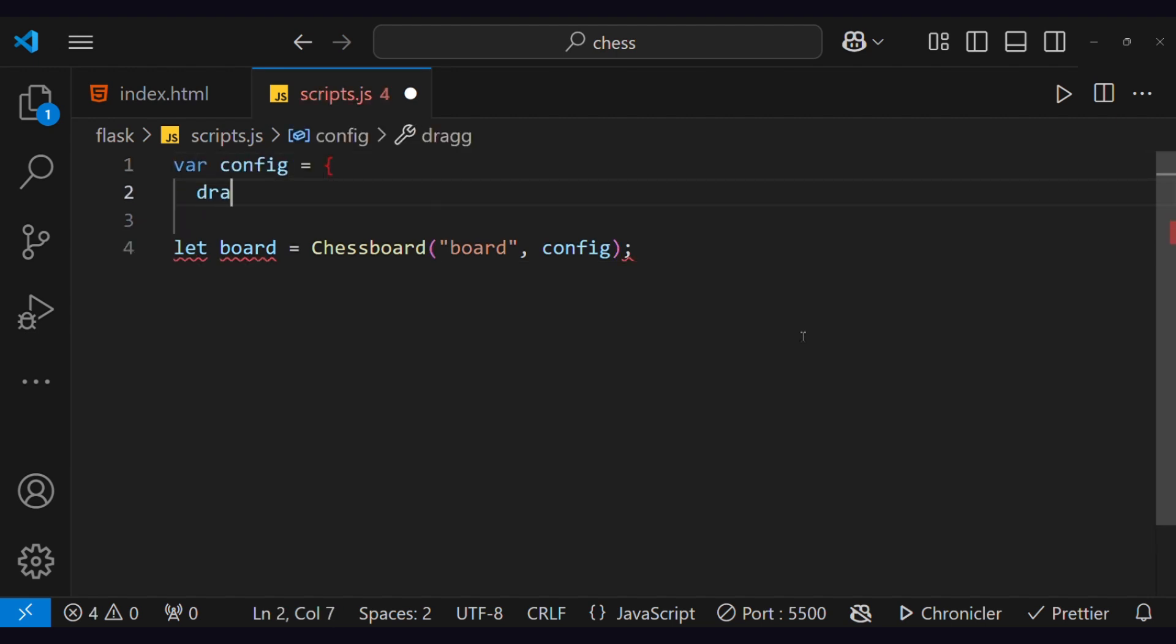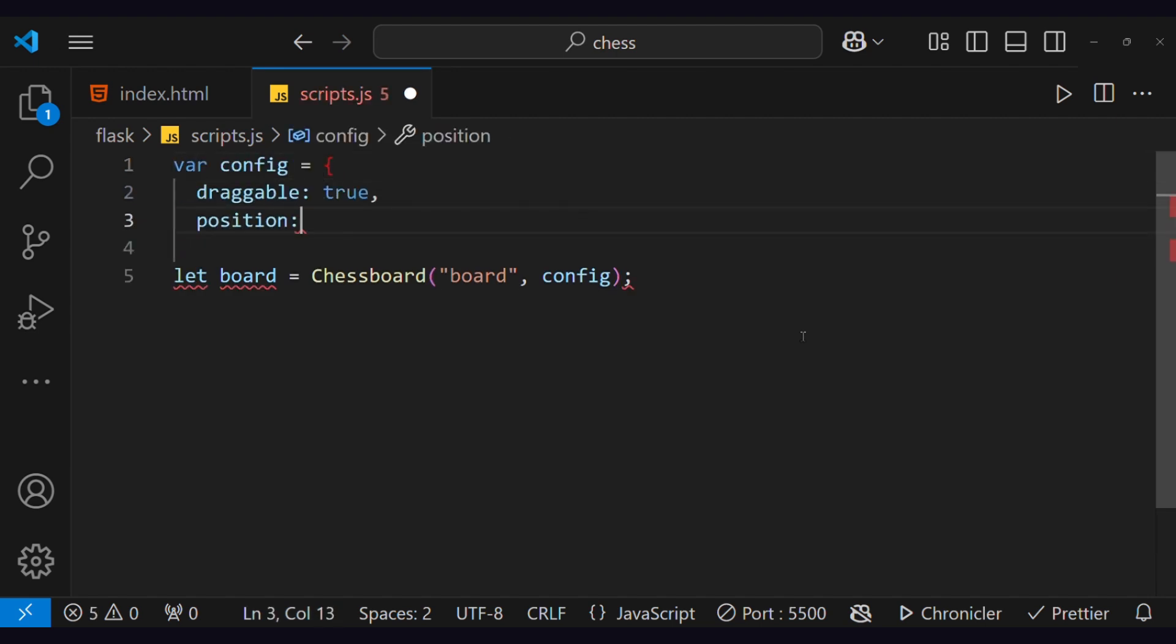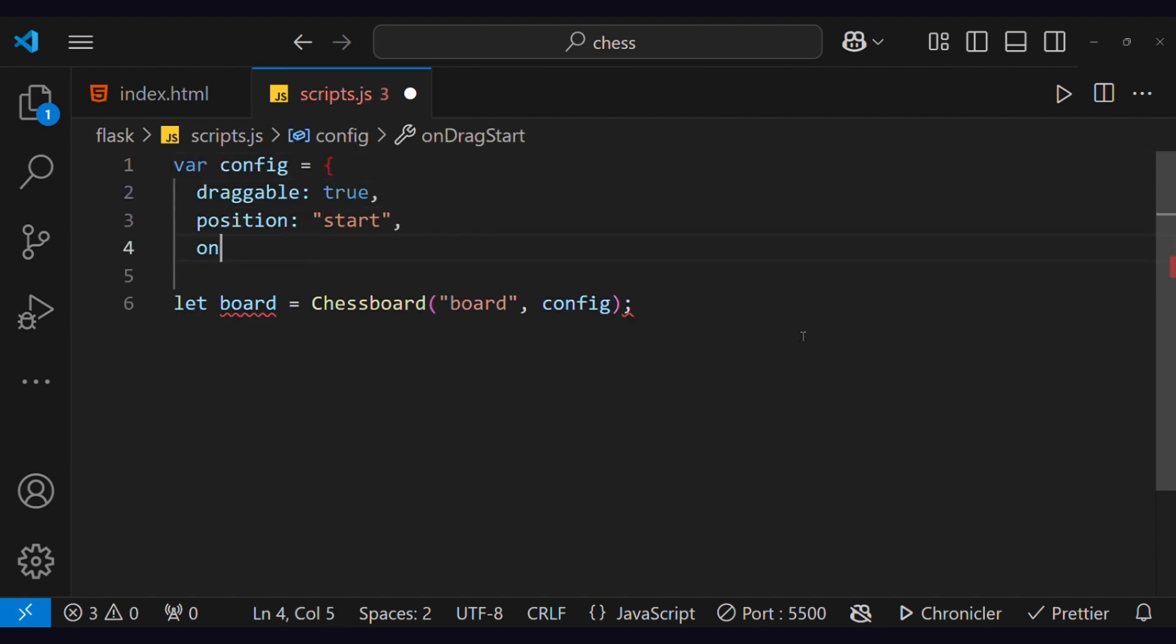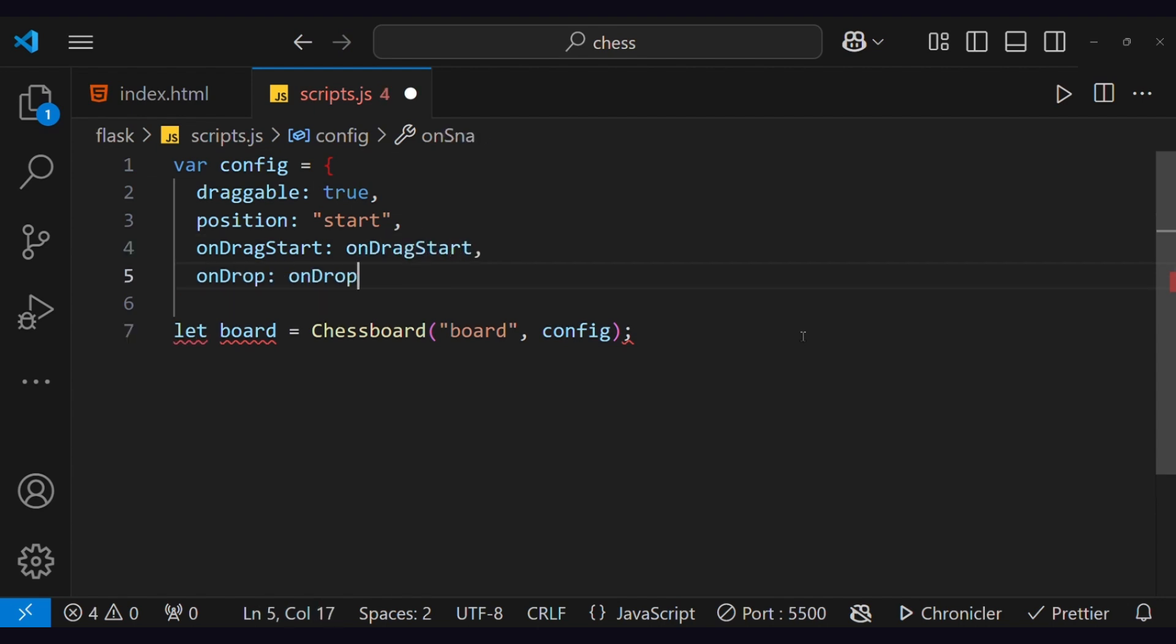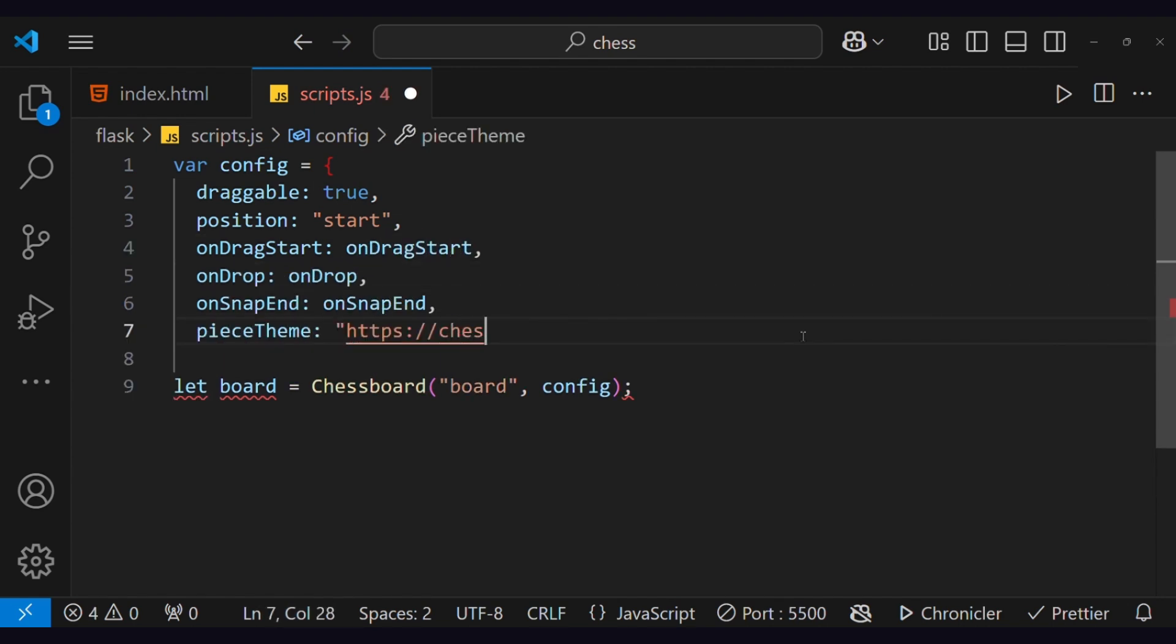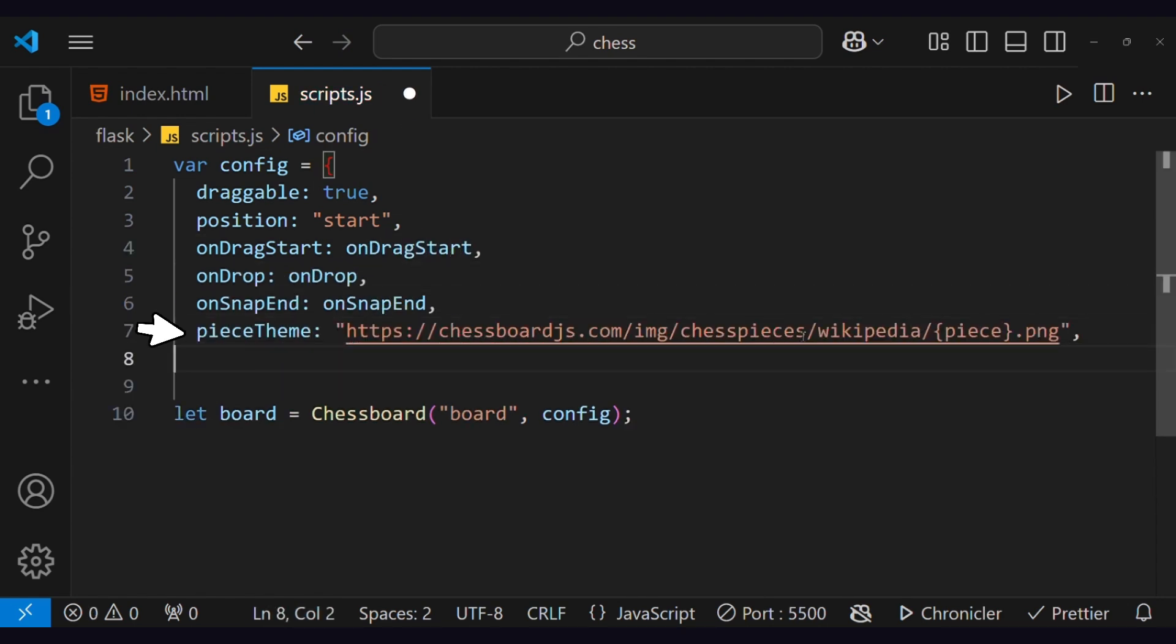This configuration contains permissions and functions, like whether pieces are allowed to drag, or functions like what to do on drag start, drop, and end. Also, we have to provide images for pieces. Here's a link you can use.